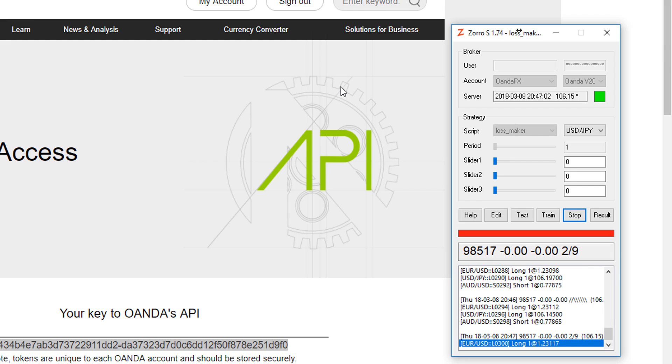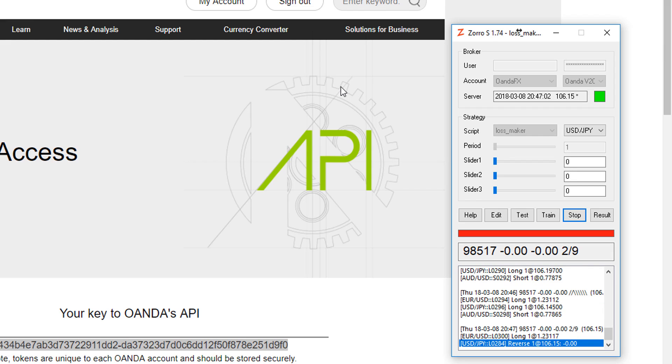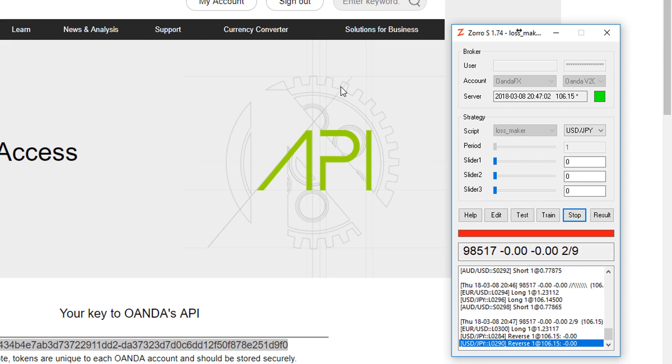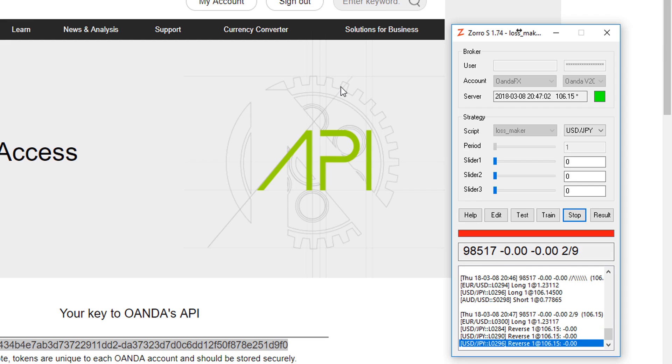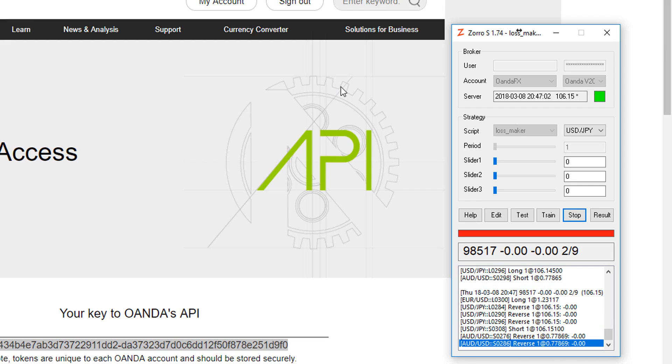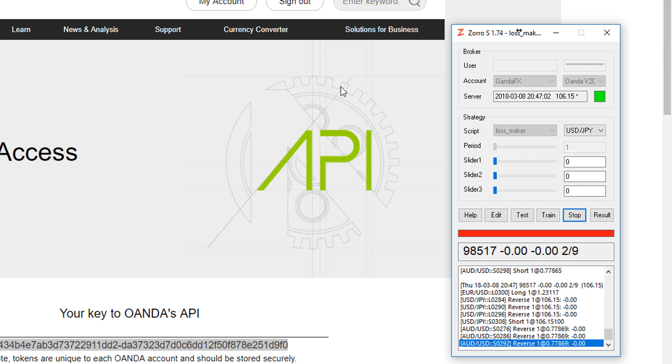So that's it. That's all you need to know to connect Zorro to an Oanda account and start reaping the benefits of API trading. In the upcoming videos, I'll show you how to connect Zorro to some other popular brokers.